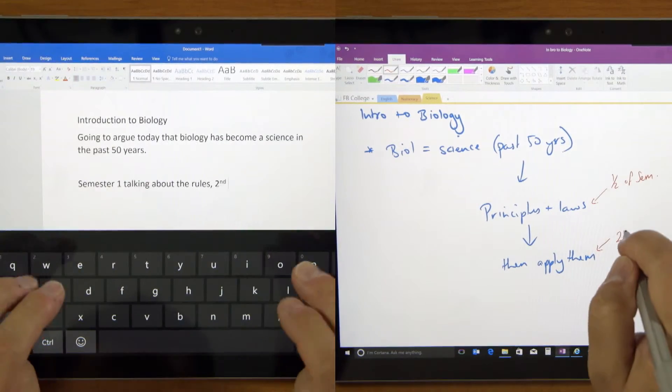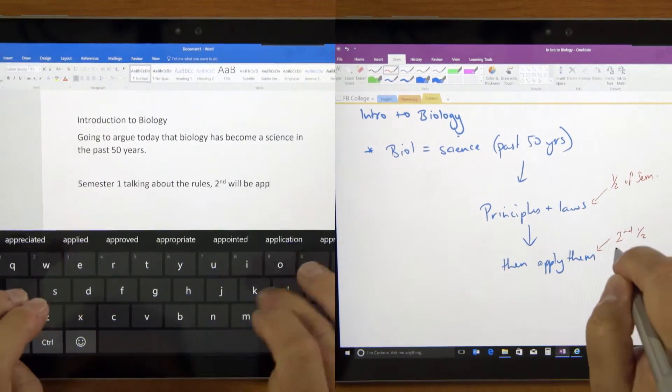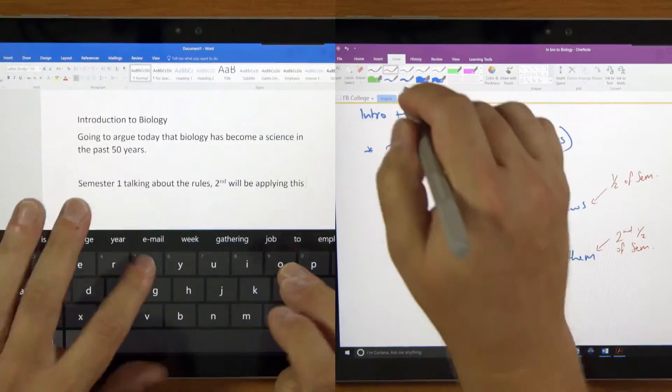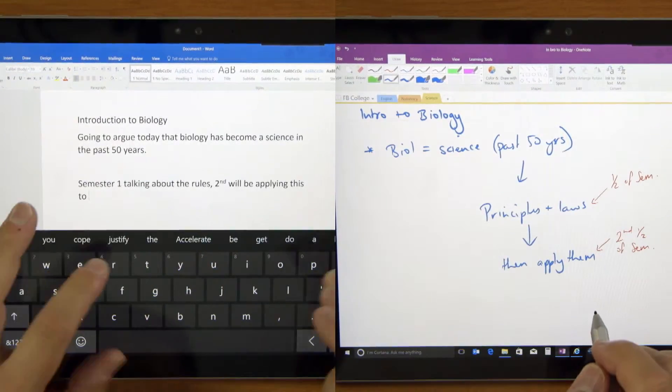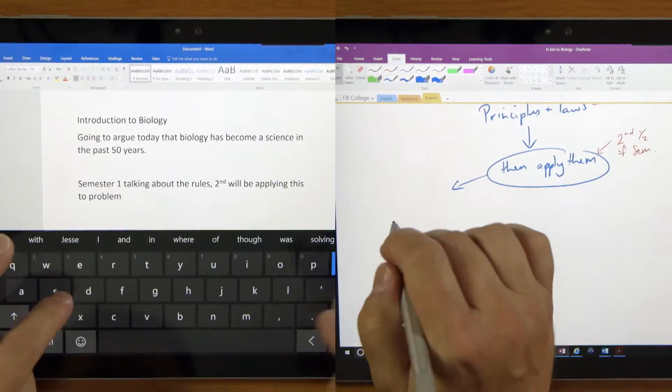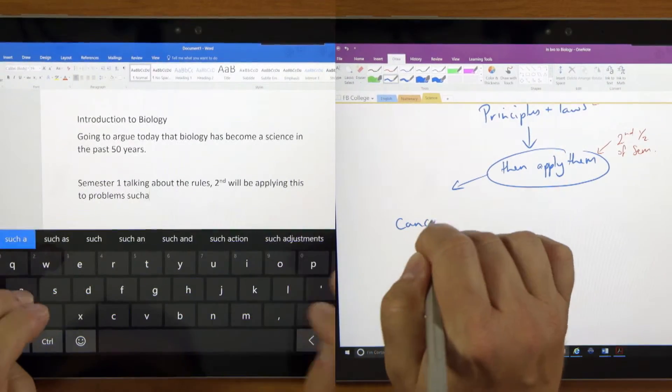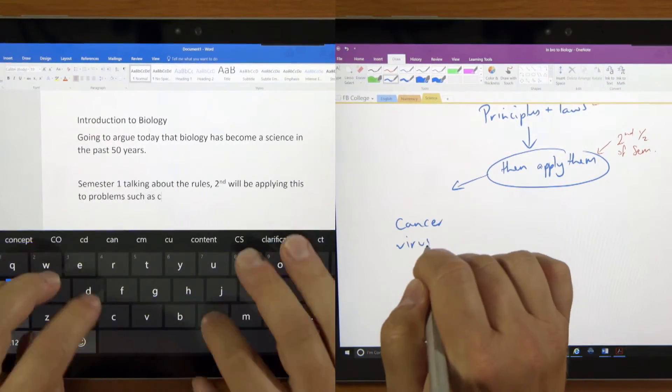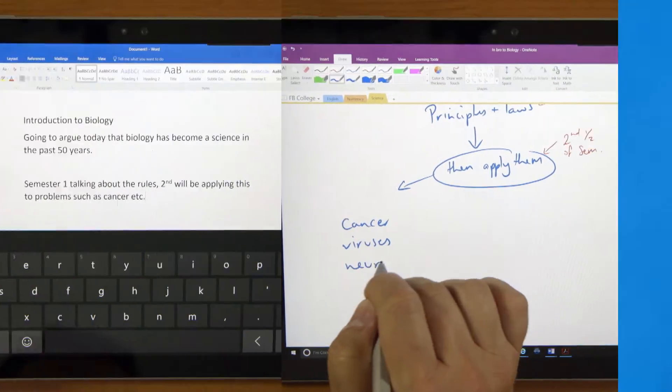Note-taking with a stylus encourages processing, elaborating thinking, connecting and summarizing ideas. We can't transcribe rapidly enough when we write, so we have to summarize, which makes our brain process information more deeply, leading to better recall and understanding.